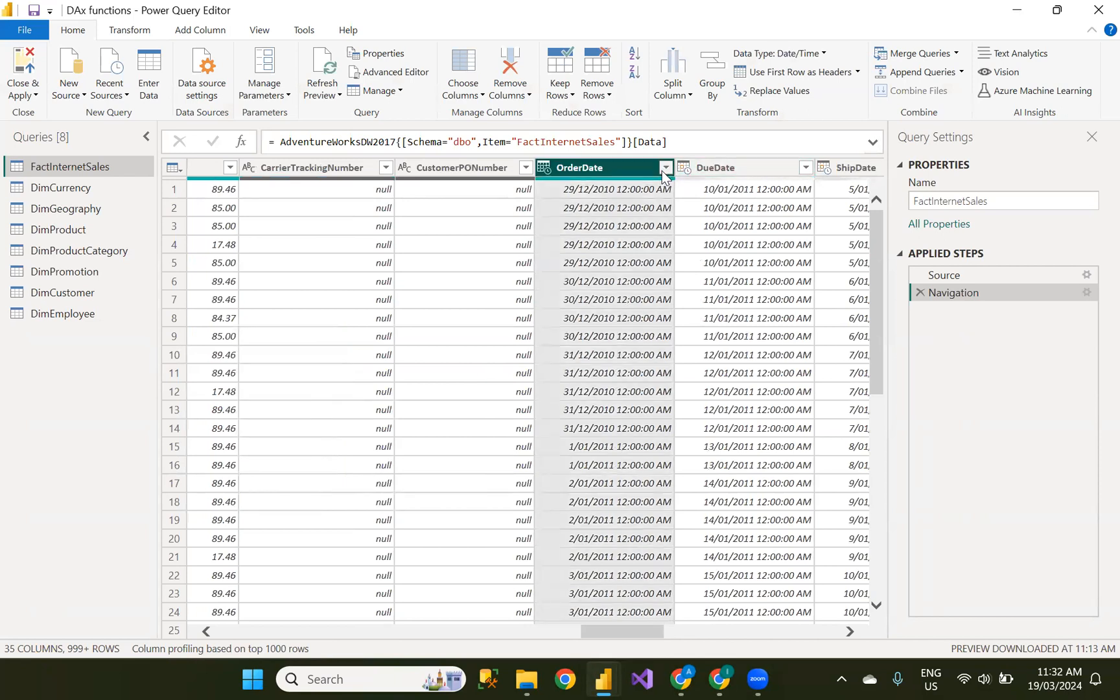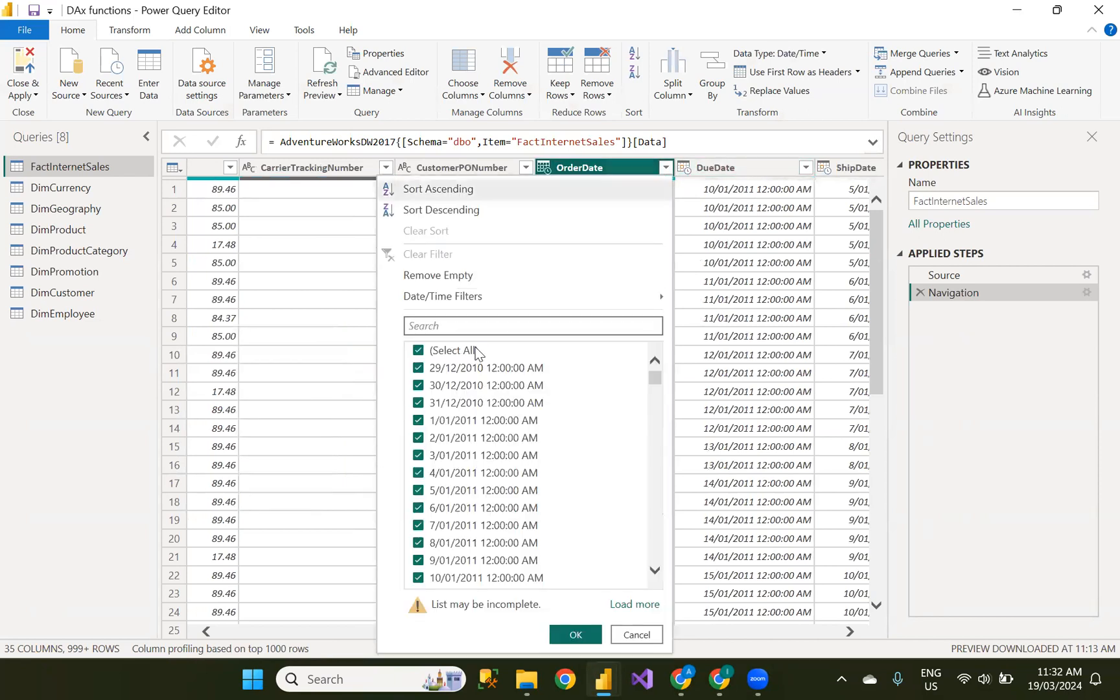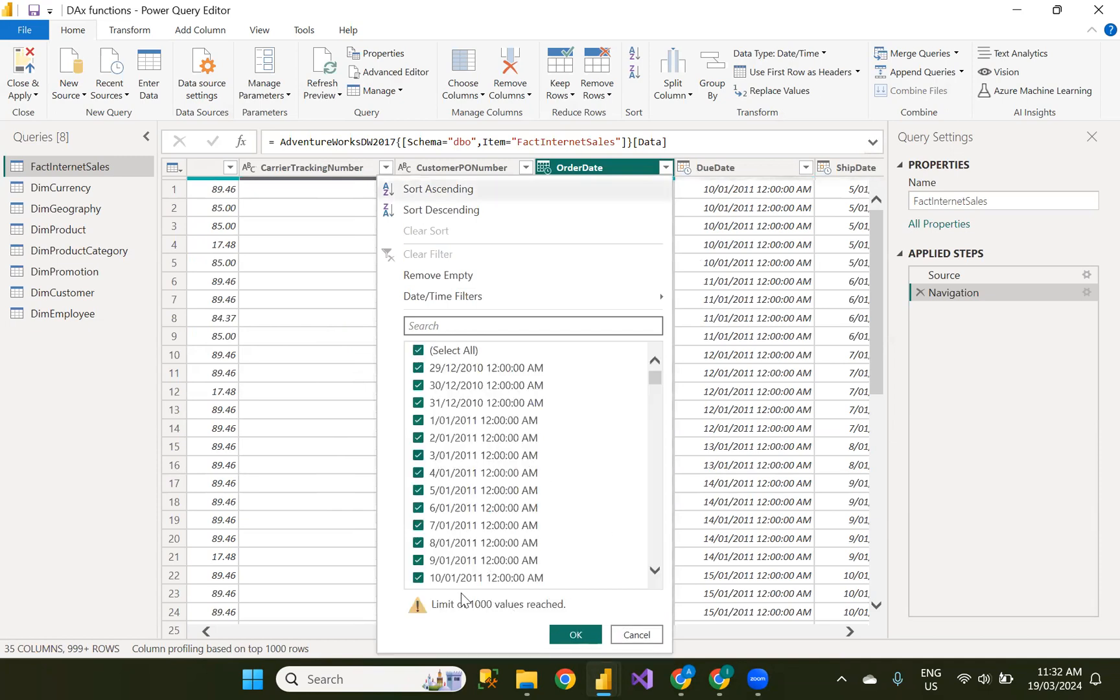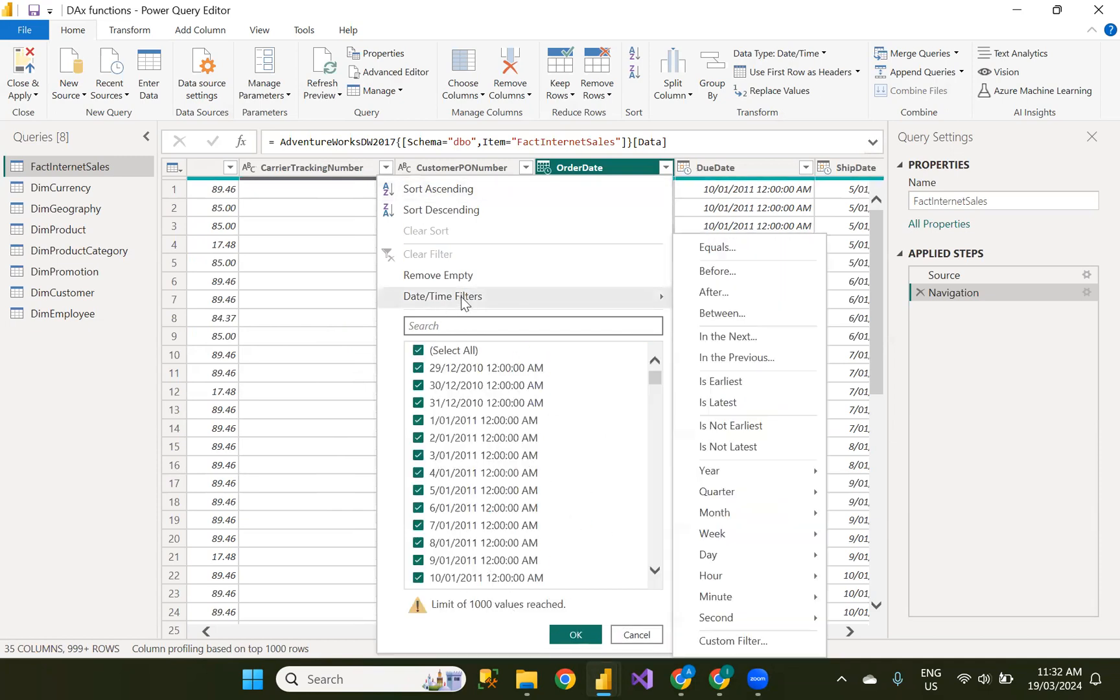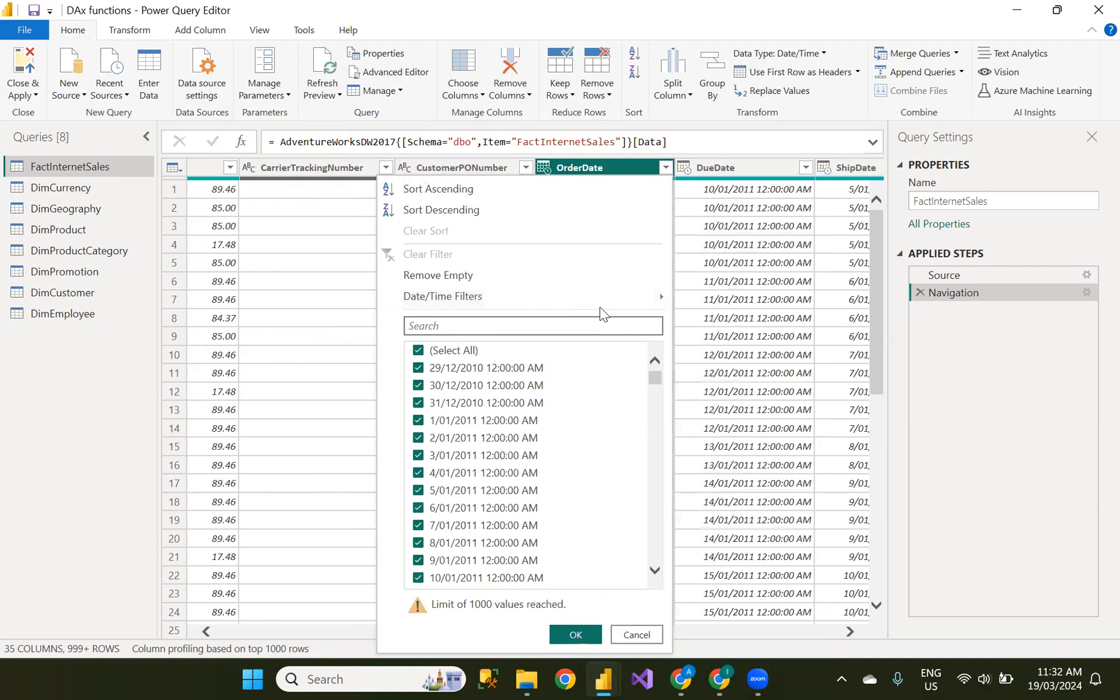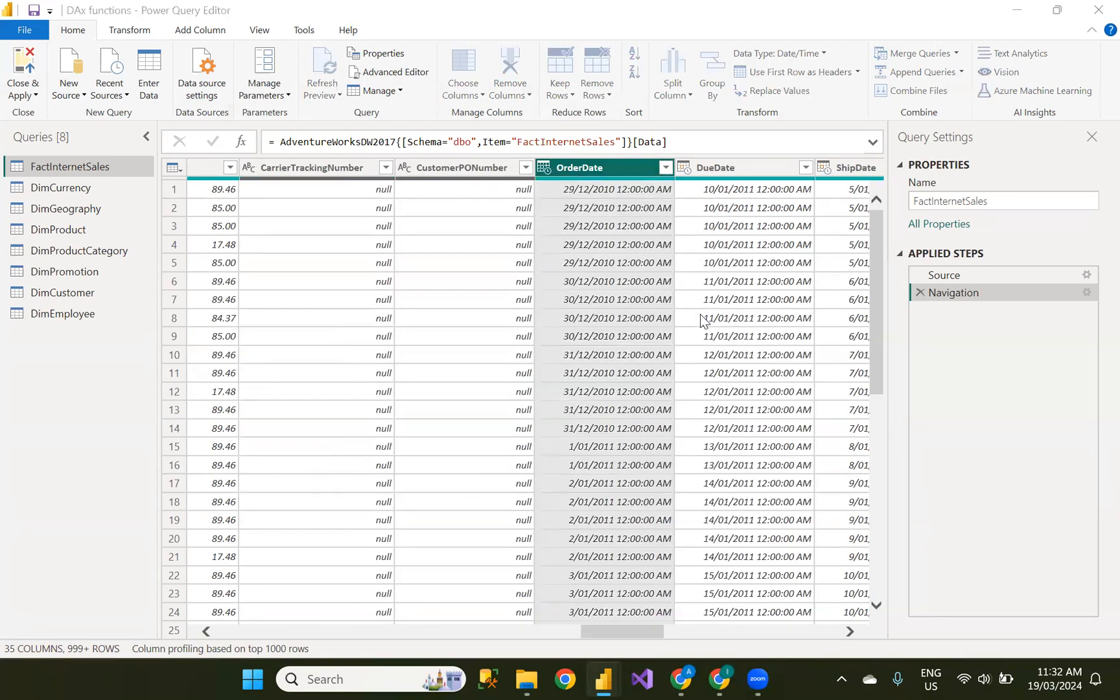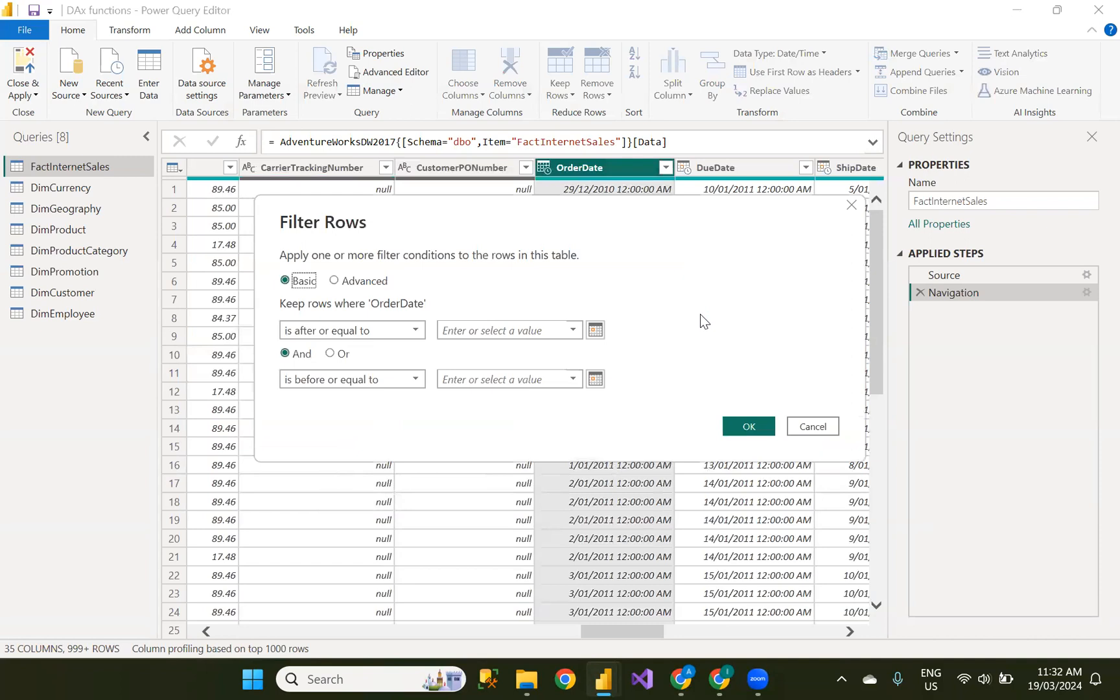So go to your order date and the maximum limit is only 1000 to see the sample data. So here we have date and time filters. I am selecting between because 2010 is not current or previous. So I can't go with that.